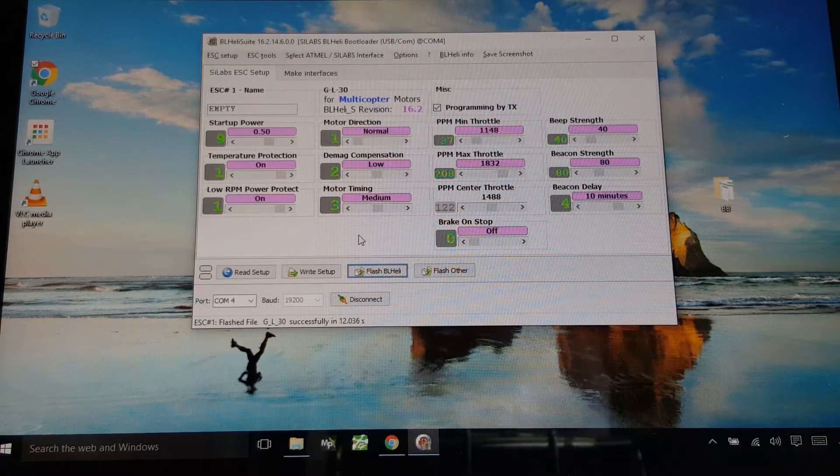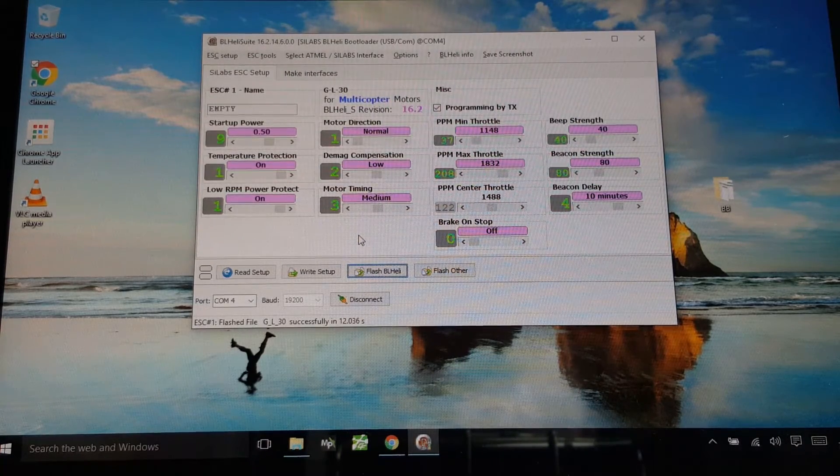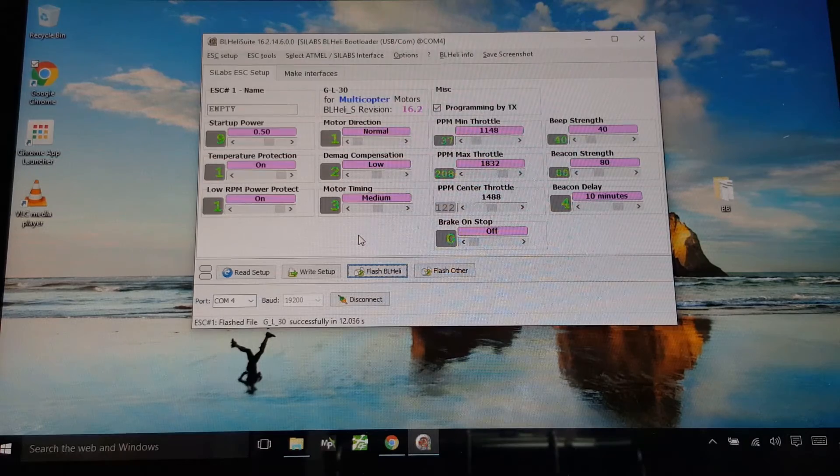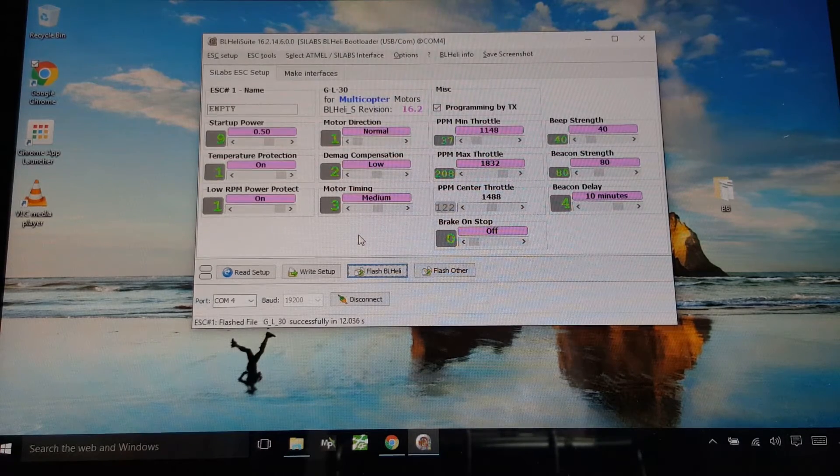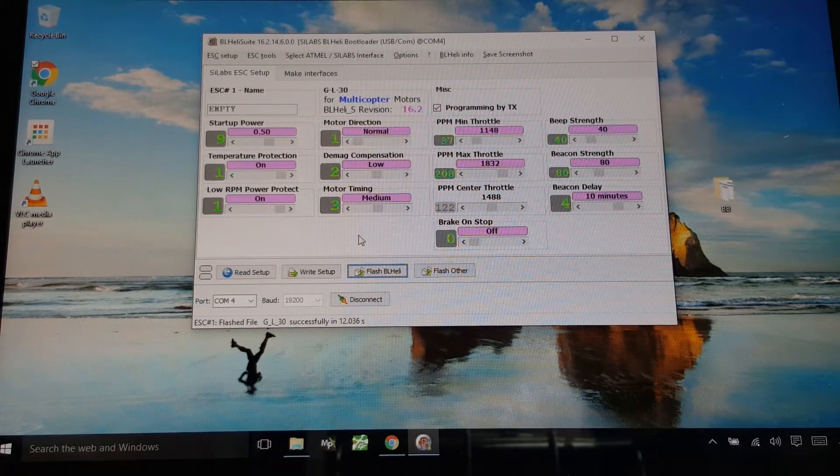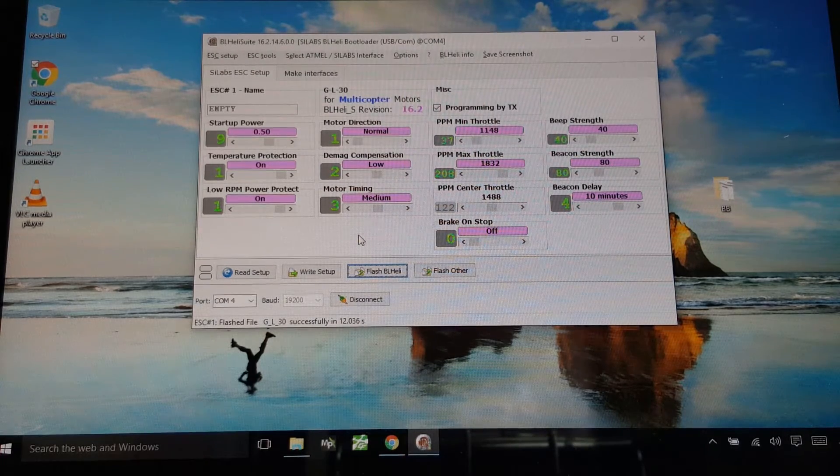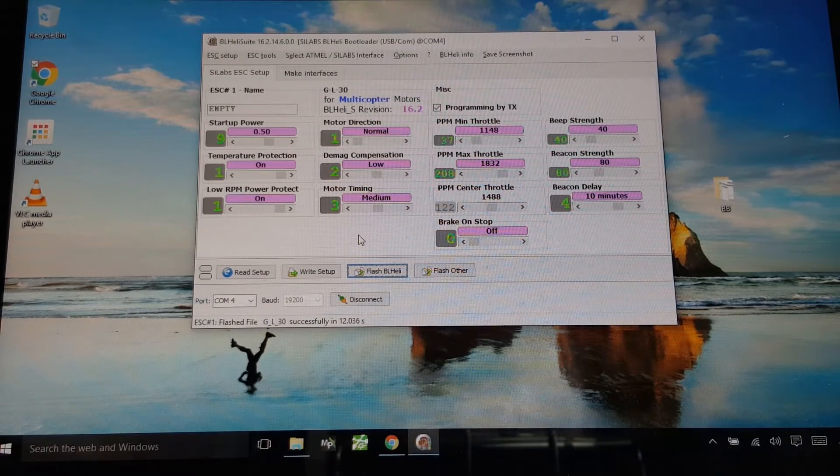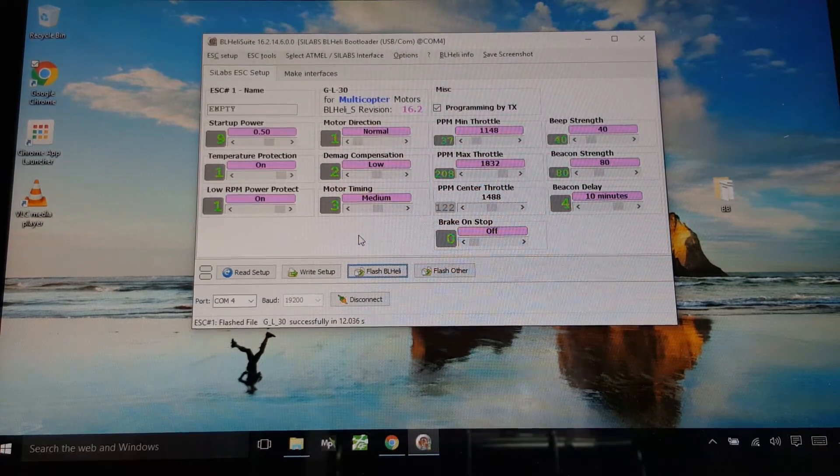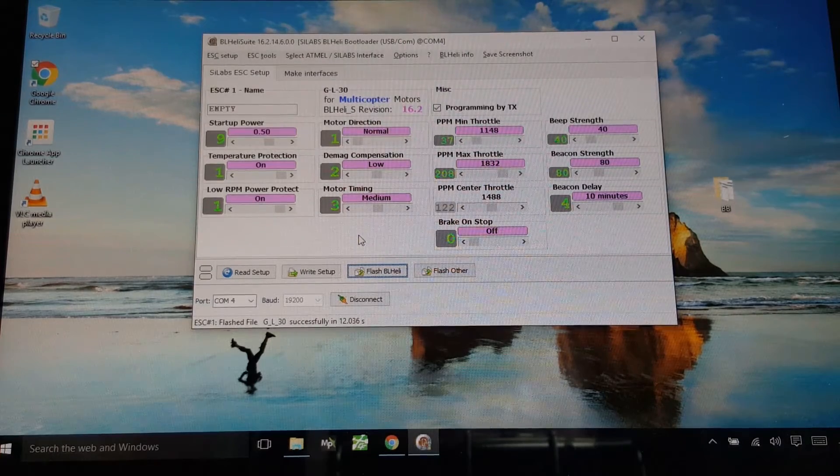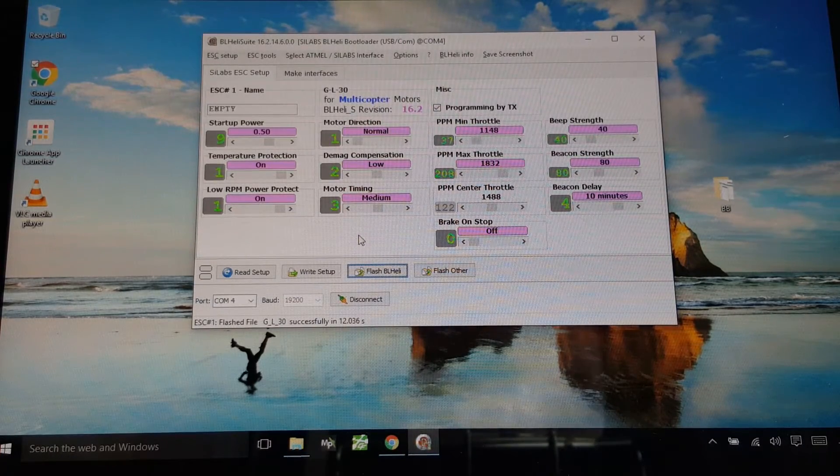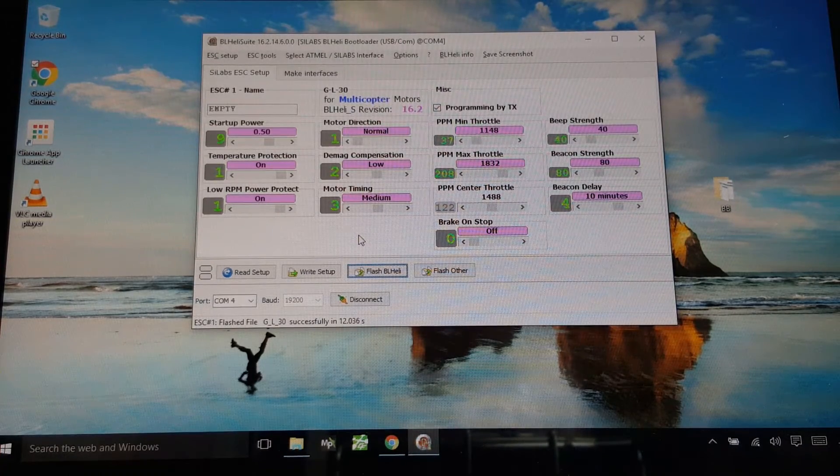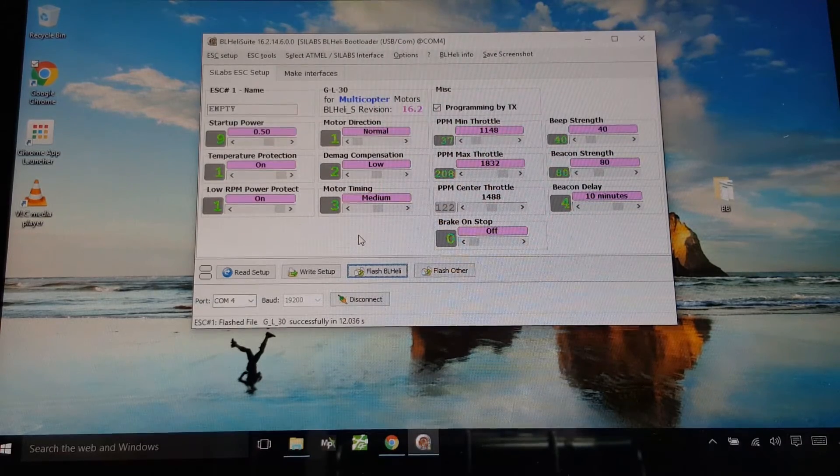So if you guys are wondering about this RacerStar ESC, it's basically a copy of the Cicada from Sunrise and it probably will perform similarly. It's got the same SILabs chip and it looks like it all checks out here in BLHeli Suite.